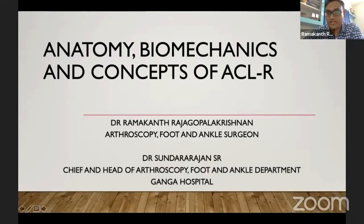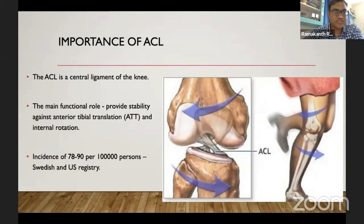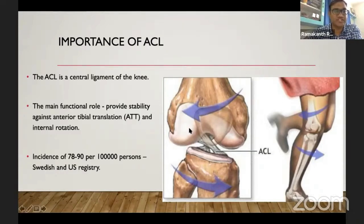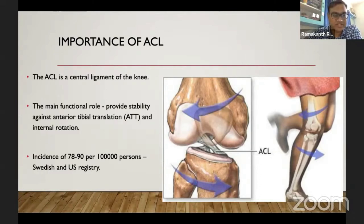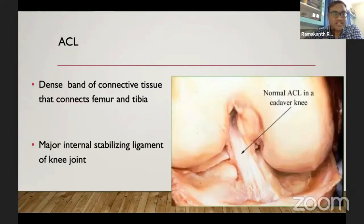Good evening everyone. I'll be talking on anatomy, biomechanics, and concepts of ACL reconstruction. ACL is a central and important ligament in the knee which provides stability for anterior tibial translation and provides rotational stability as well. My talk will be on anatomy of ACL, relevant biomechanics, and concepts of ACL reconstruction.